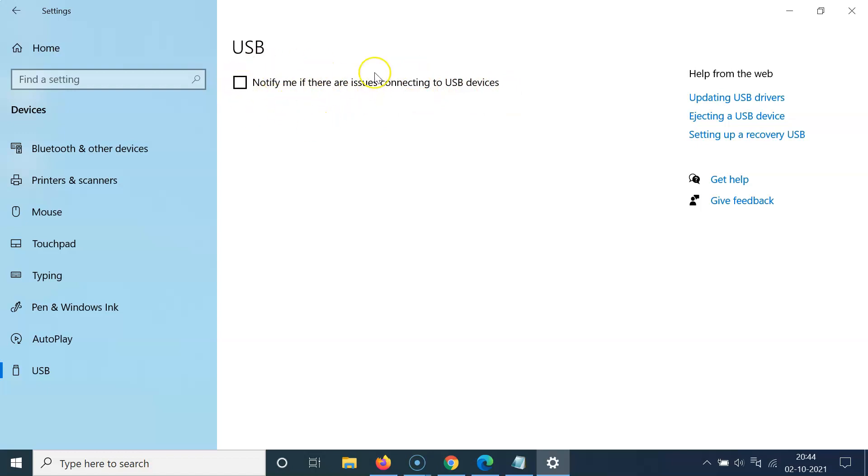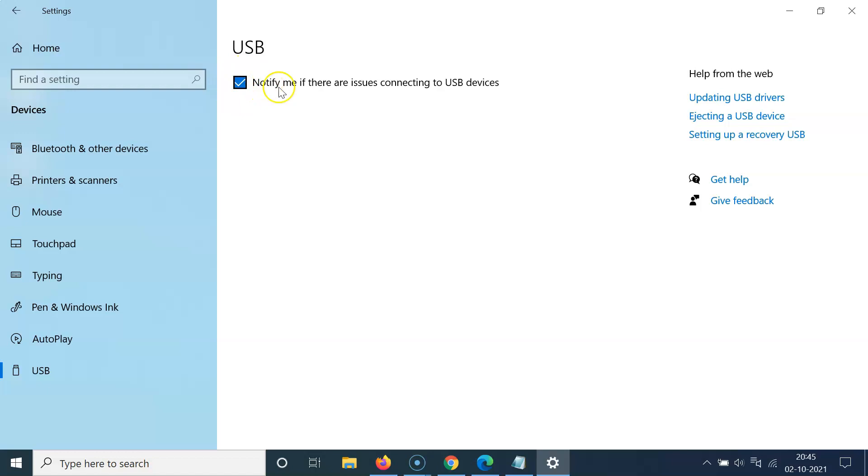In order to turn this on you have to check this box. Let me show you. Let me click on this. You can see guys it's now checked, that means it is now turned on.